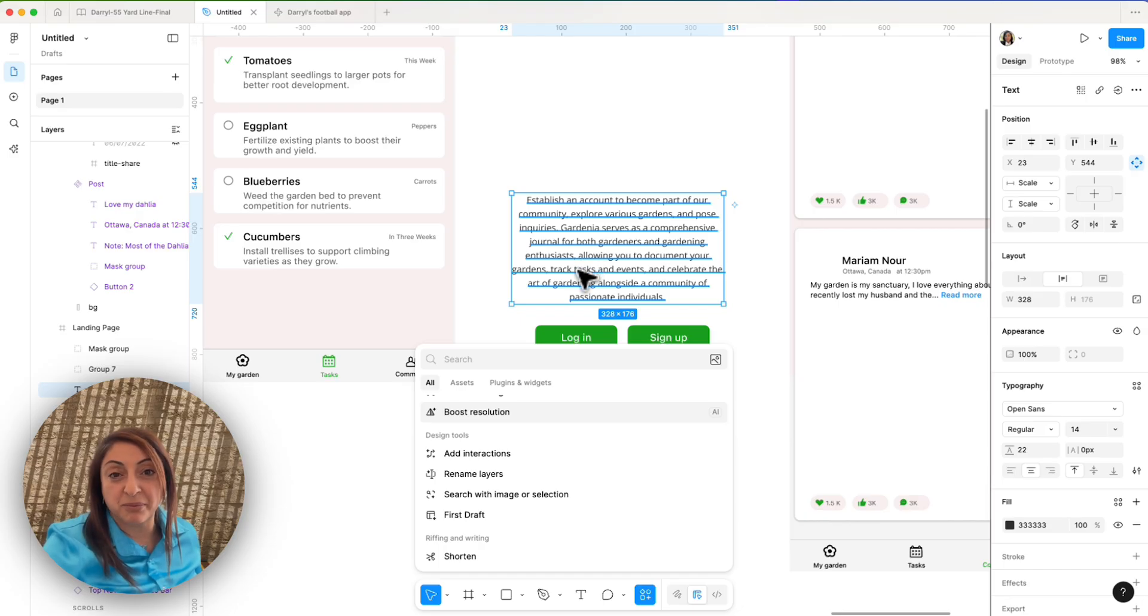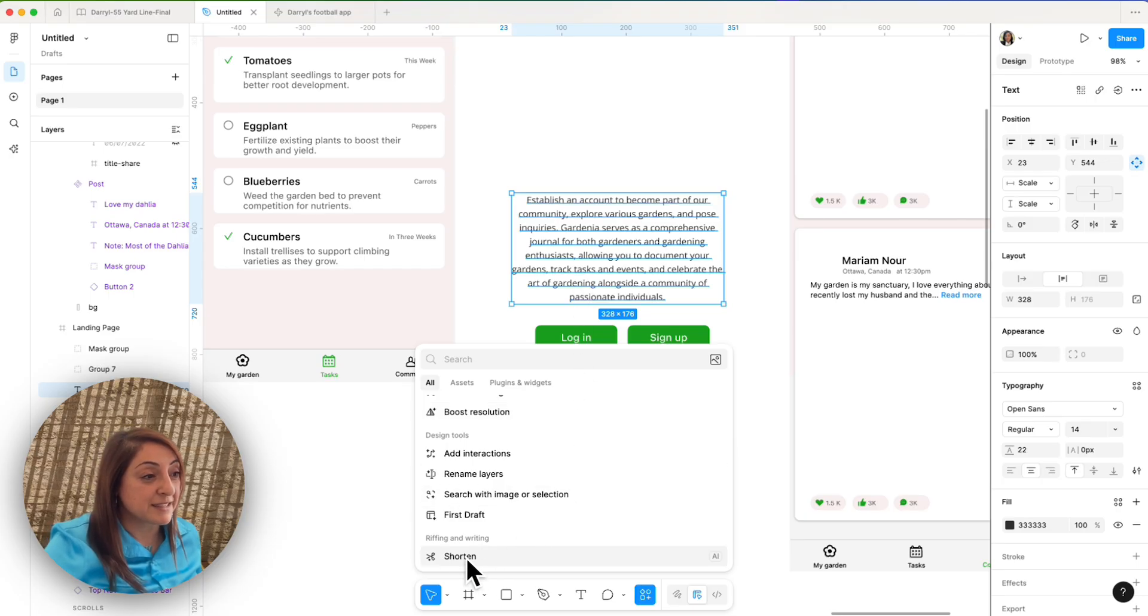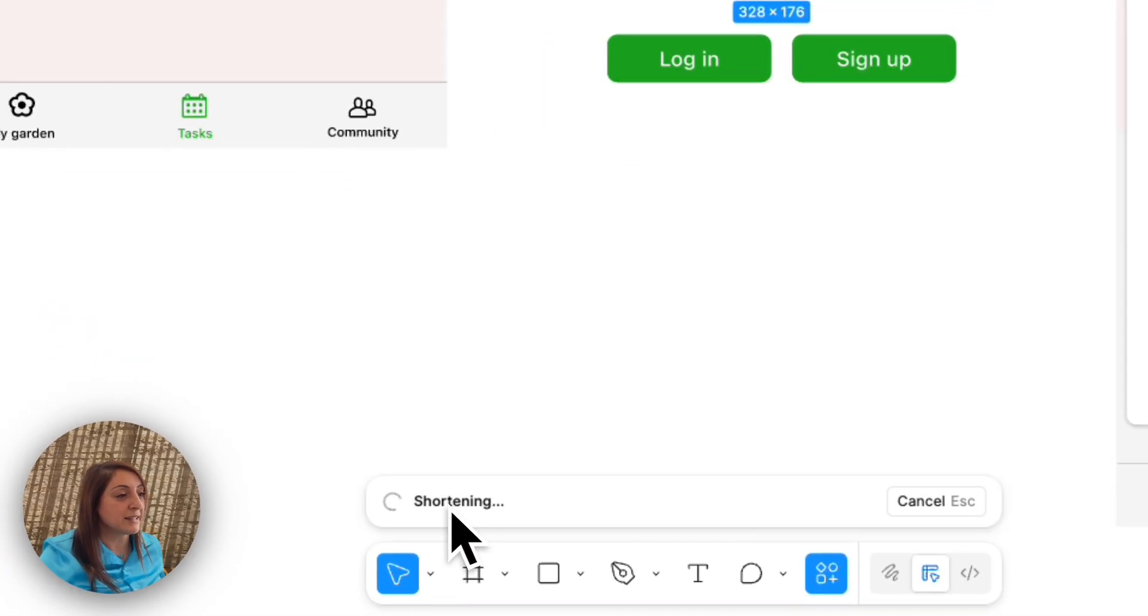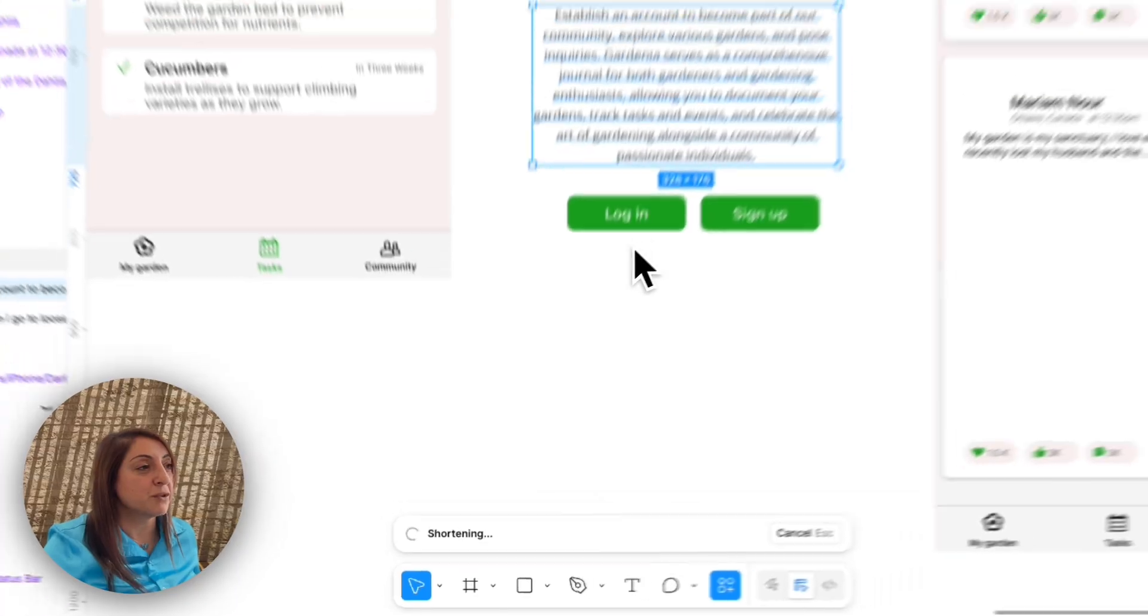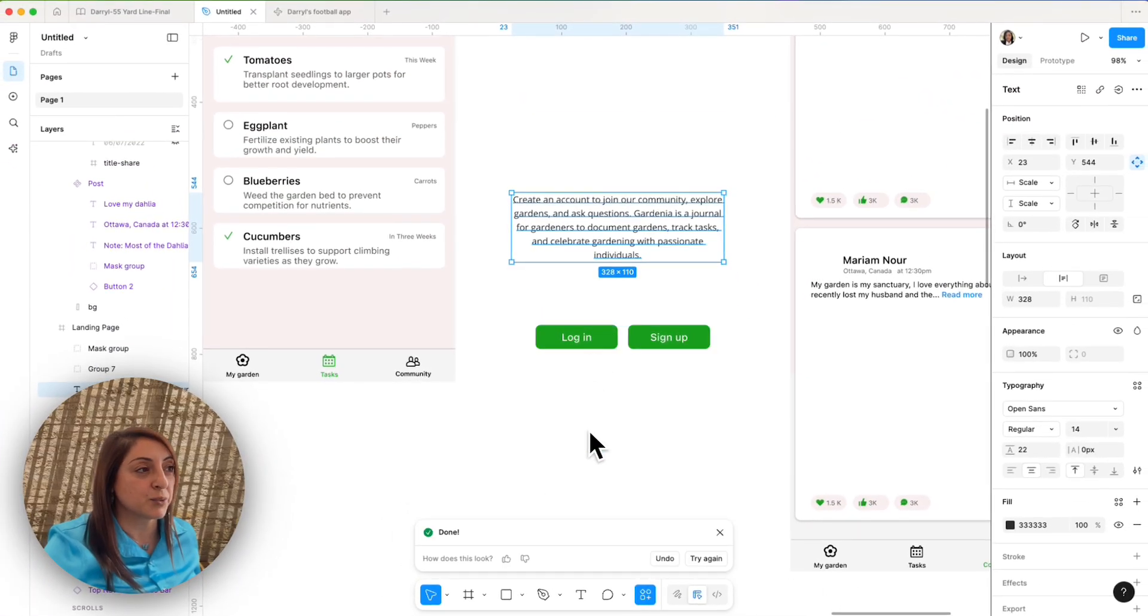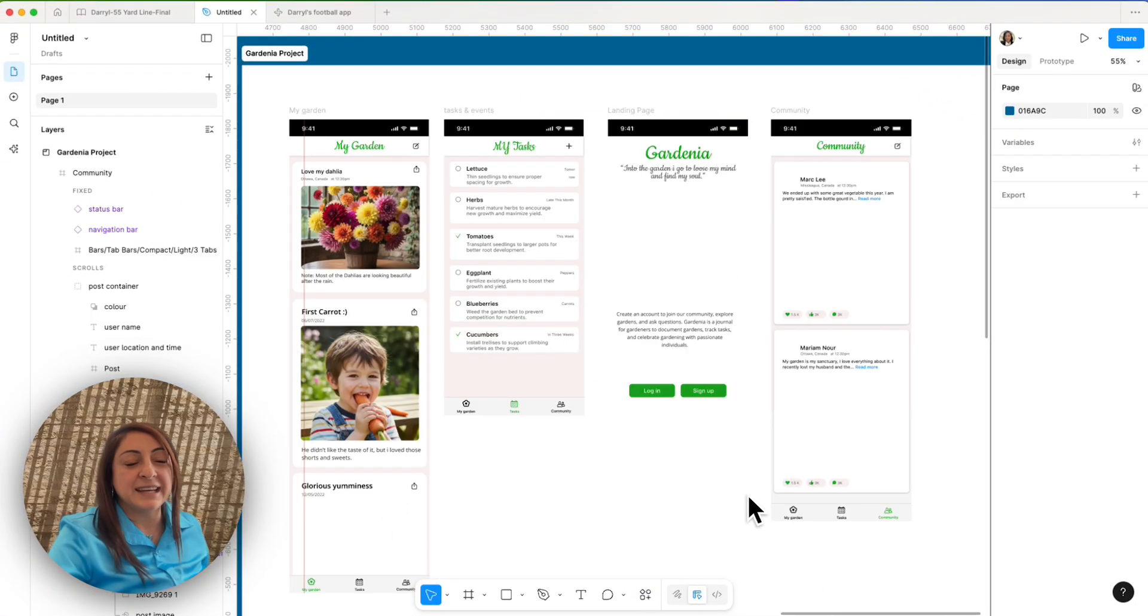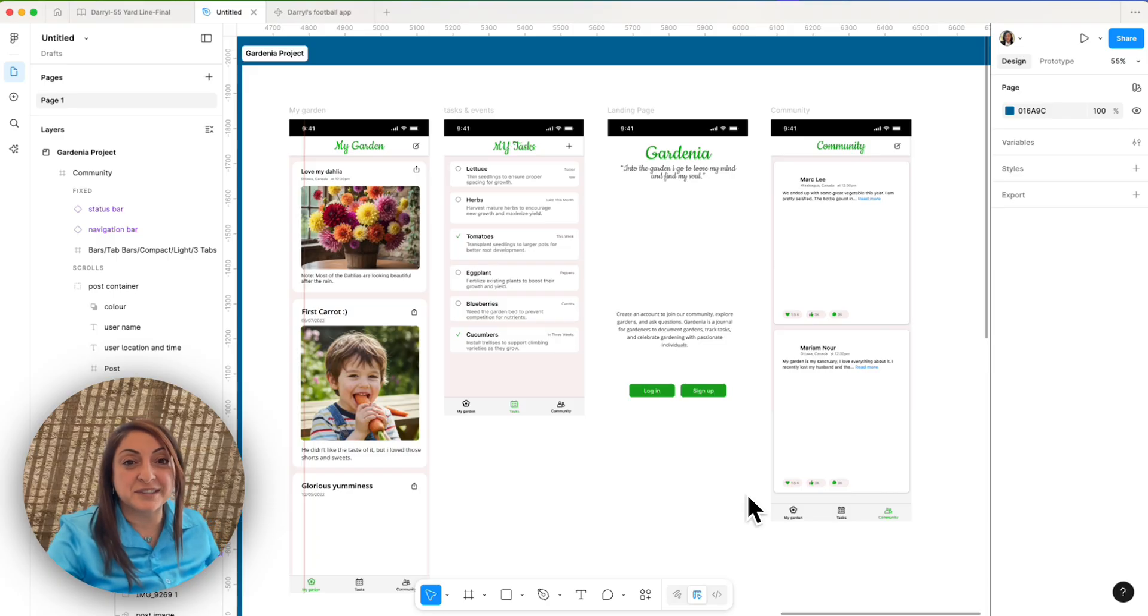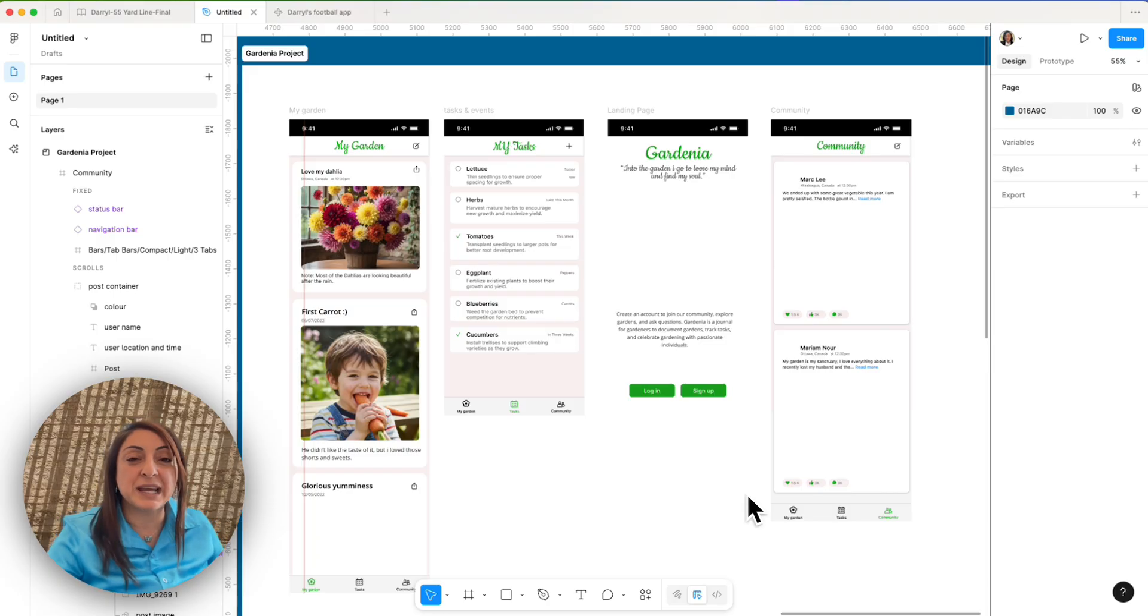And to wrap up content, there is under riffing and writing the shortened extension where if you click it, it shortens the text once again. Next, one of my favorite AI tools that I want to show you is rename layers.